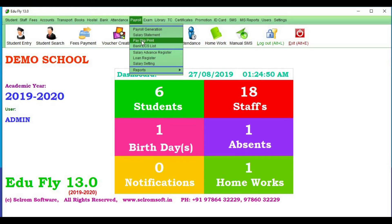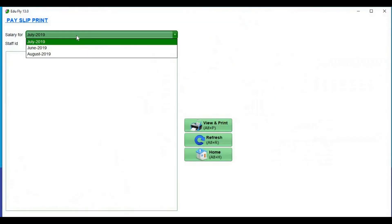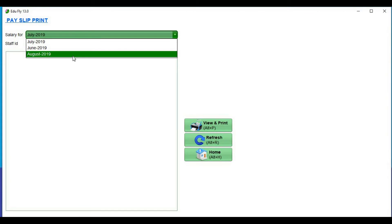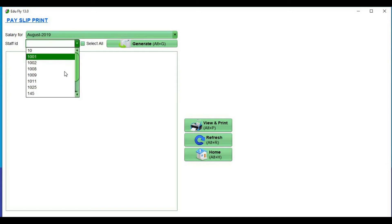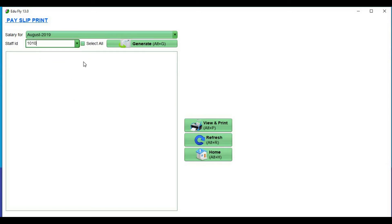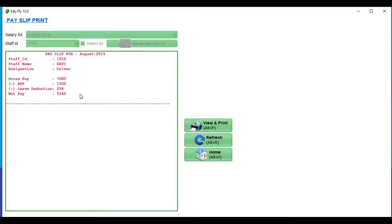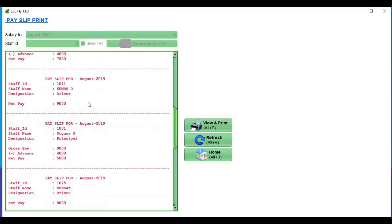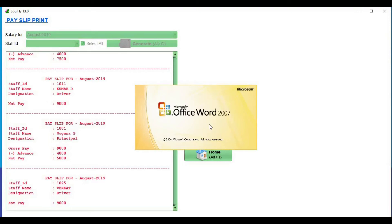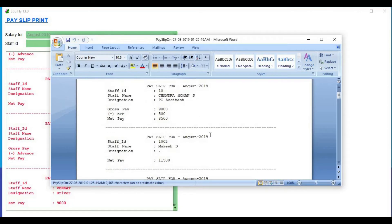Payslip print. Every month we will generate the payslip. Choose the staff and this month, you can generate. If you choose a staff, you can generate. If you want to print, click the wordpad option. You can print out from wordpad and issue it to the staff.